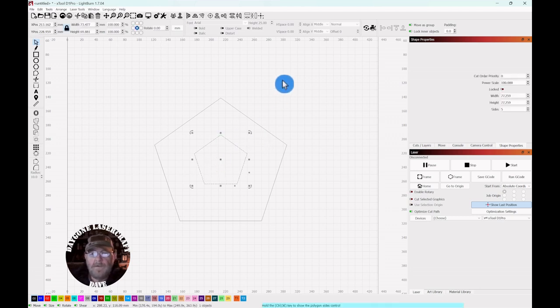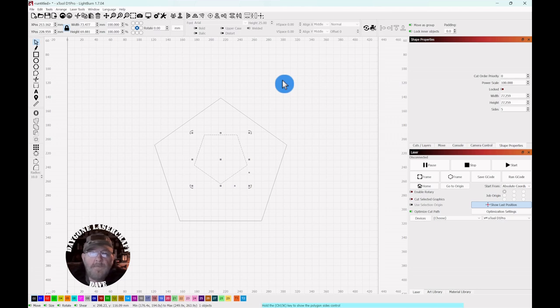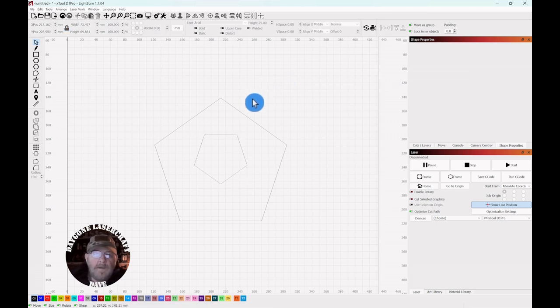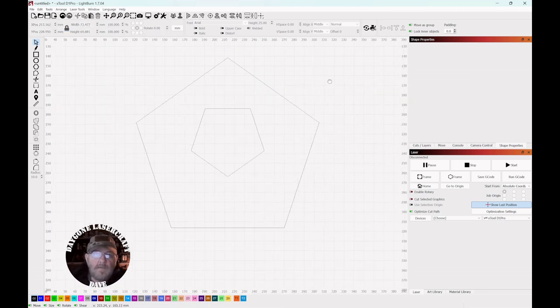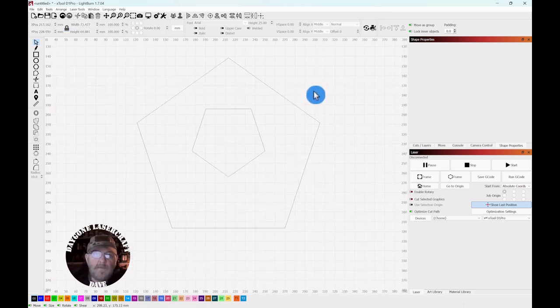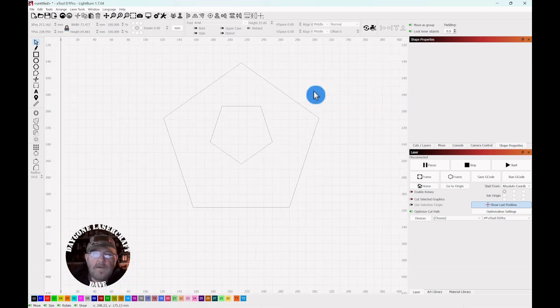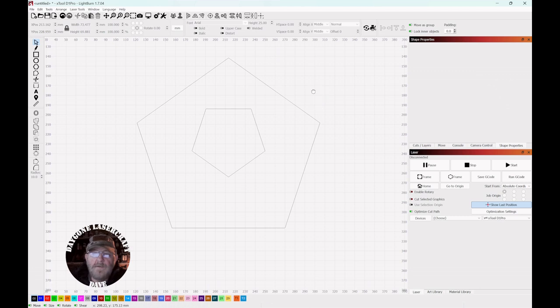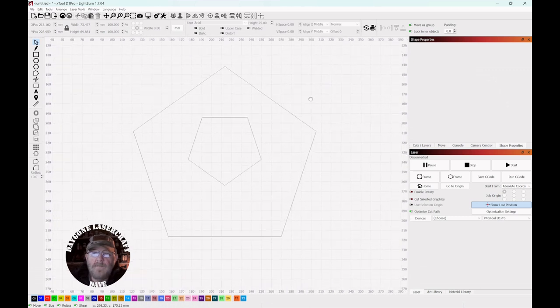We're going to flip it over. Shift, control, V. And now this outer one. And remember you can scroll in and out with your mouse. You can push down and move the entire canvas around.